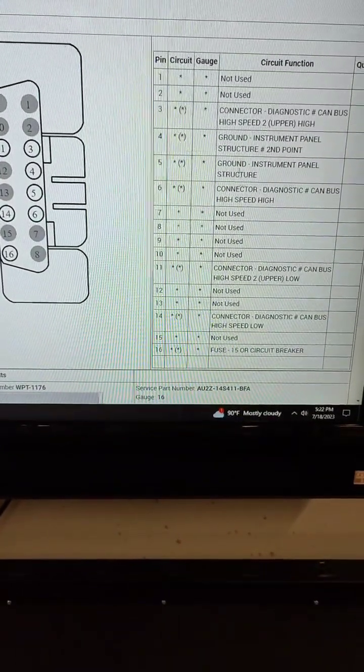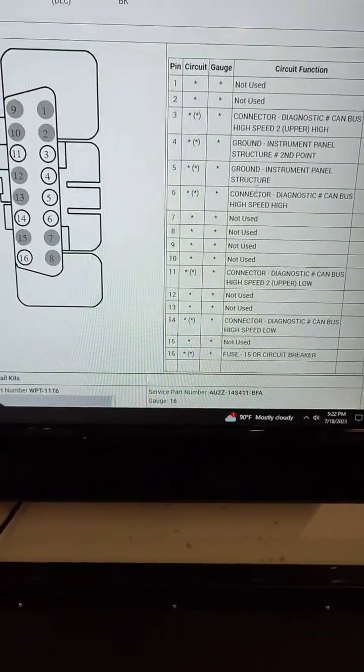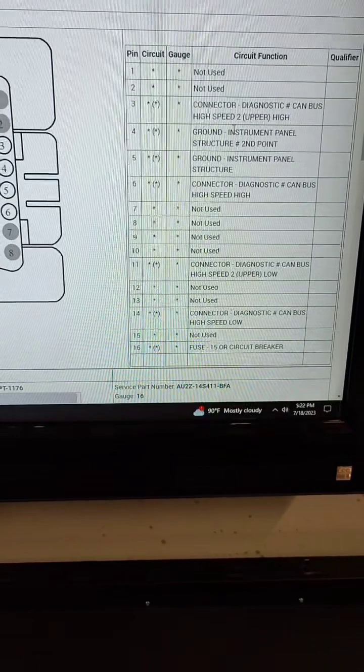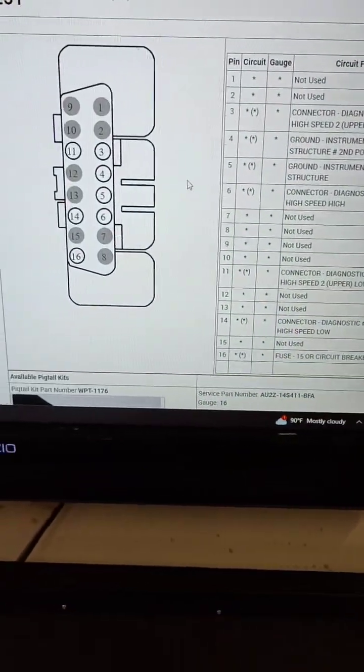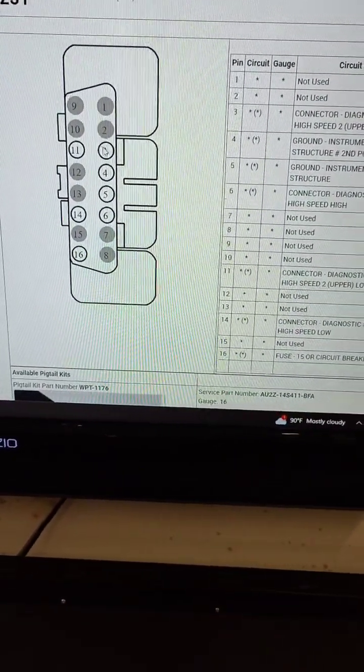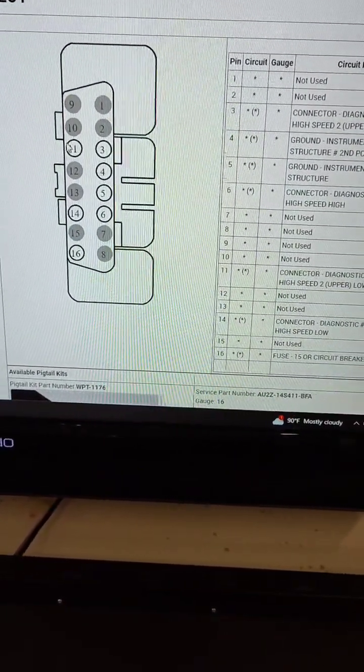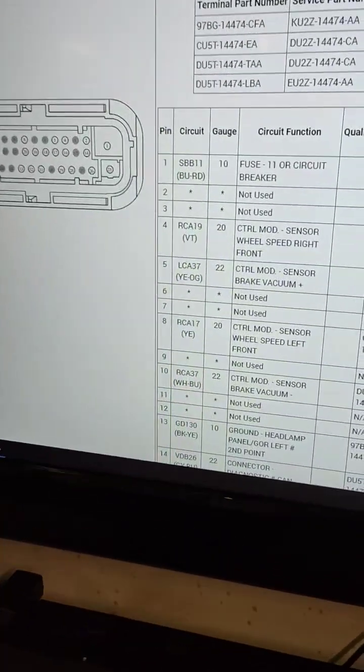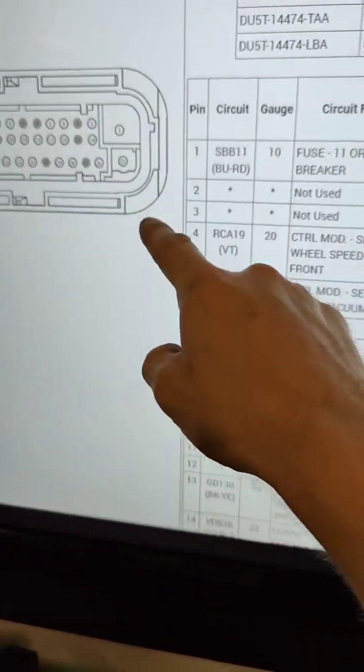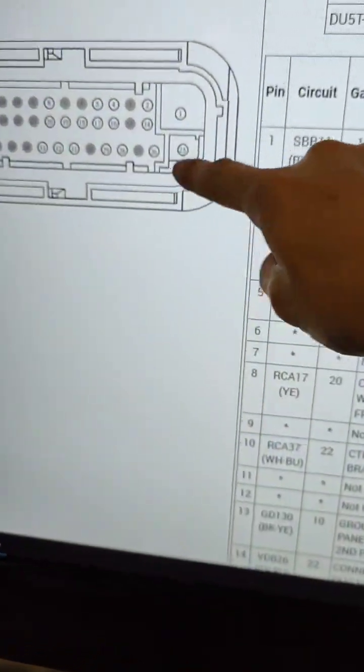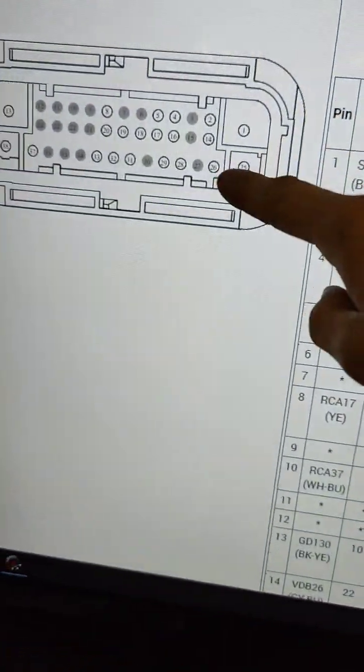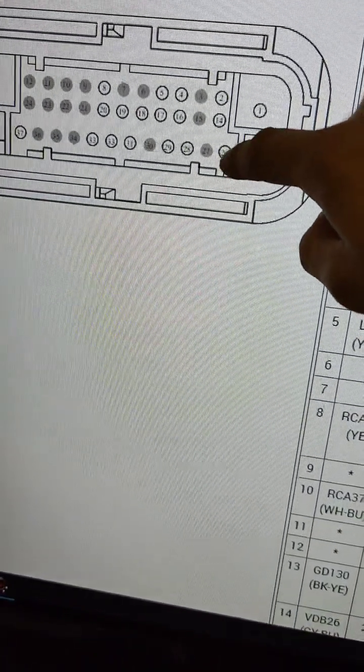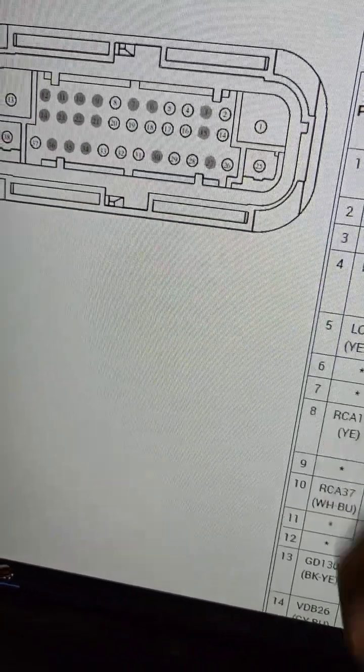So that's going to correspond to pins 3 and 11, and those pins basically correspond to two pins in our ABS module plug, which is going to be 26 and 14.